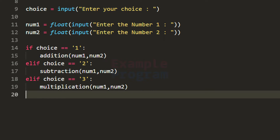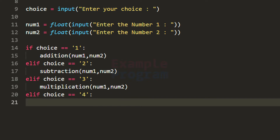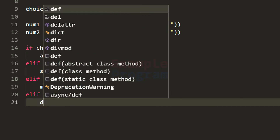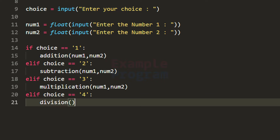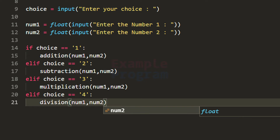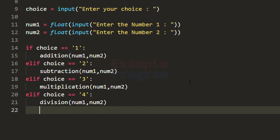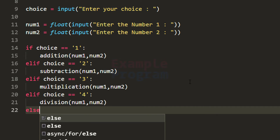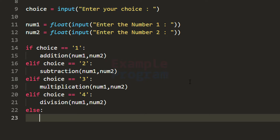After this we check for choice 4. If choice equals 4 it means the user wants to divide, so we call the division function and pass in num1 and num2. What if the user enters a choice other than 1, 2, 3 or 4 — for example the number 6? For that we use the else part and display a message saying 'invalid choice.'